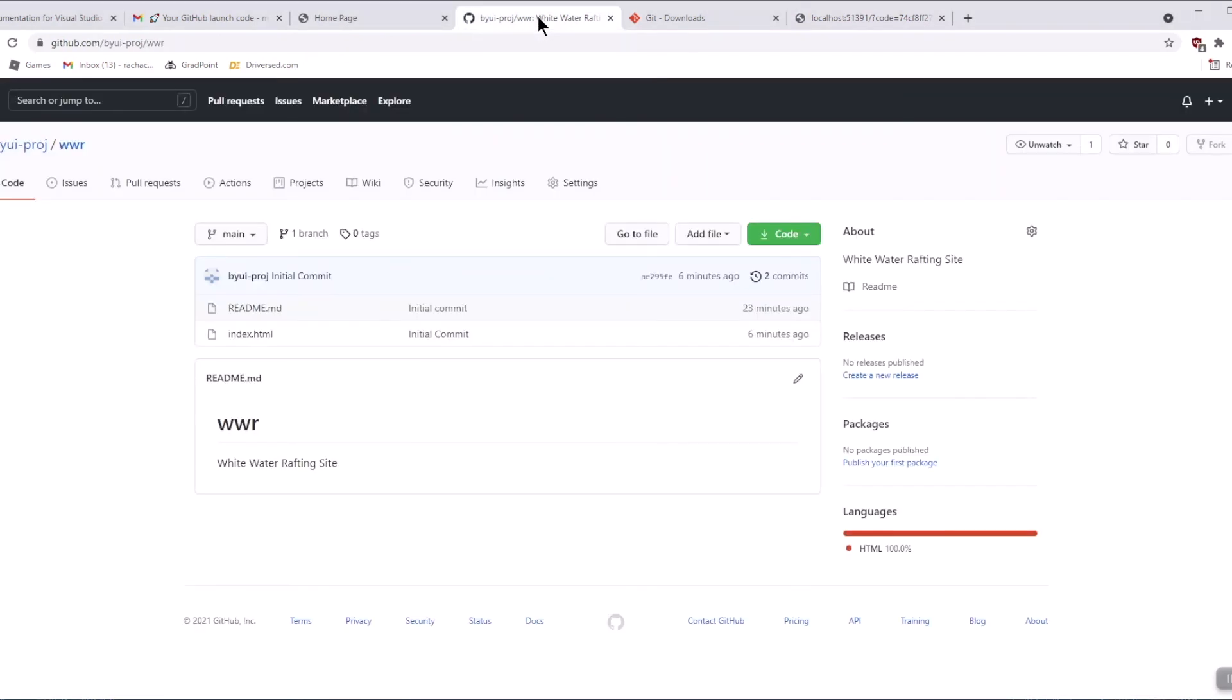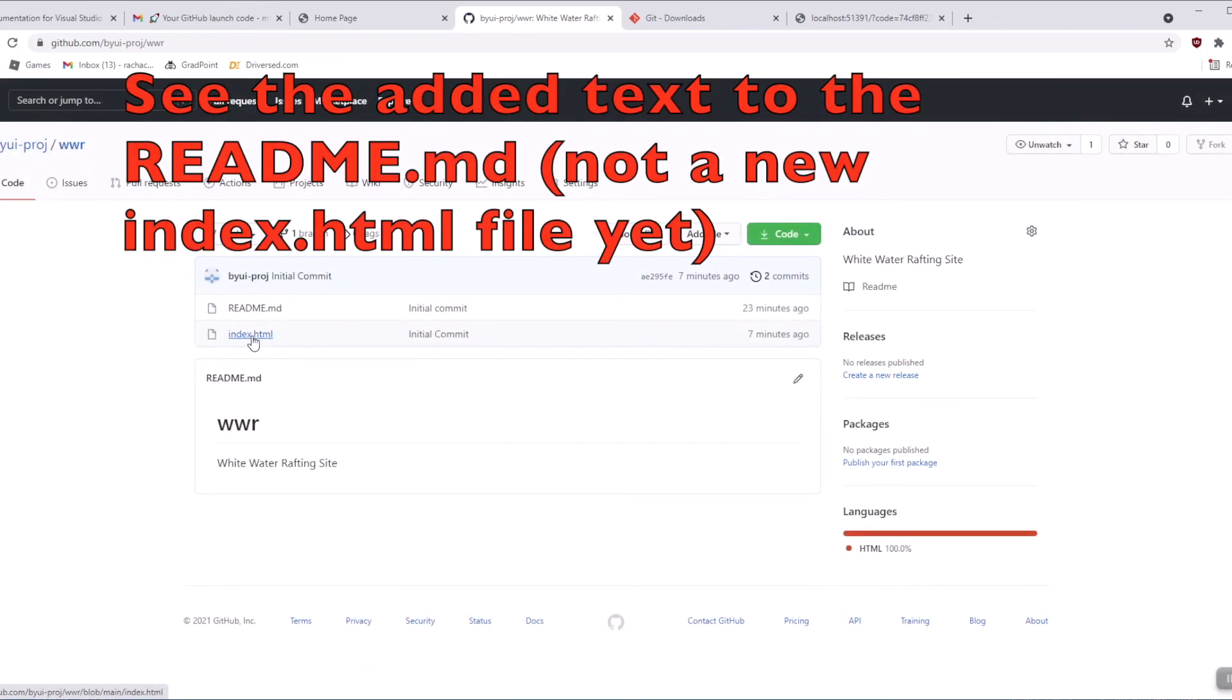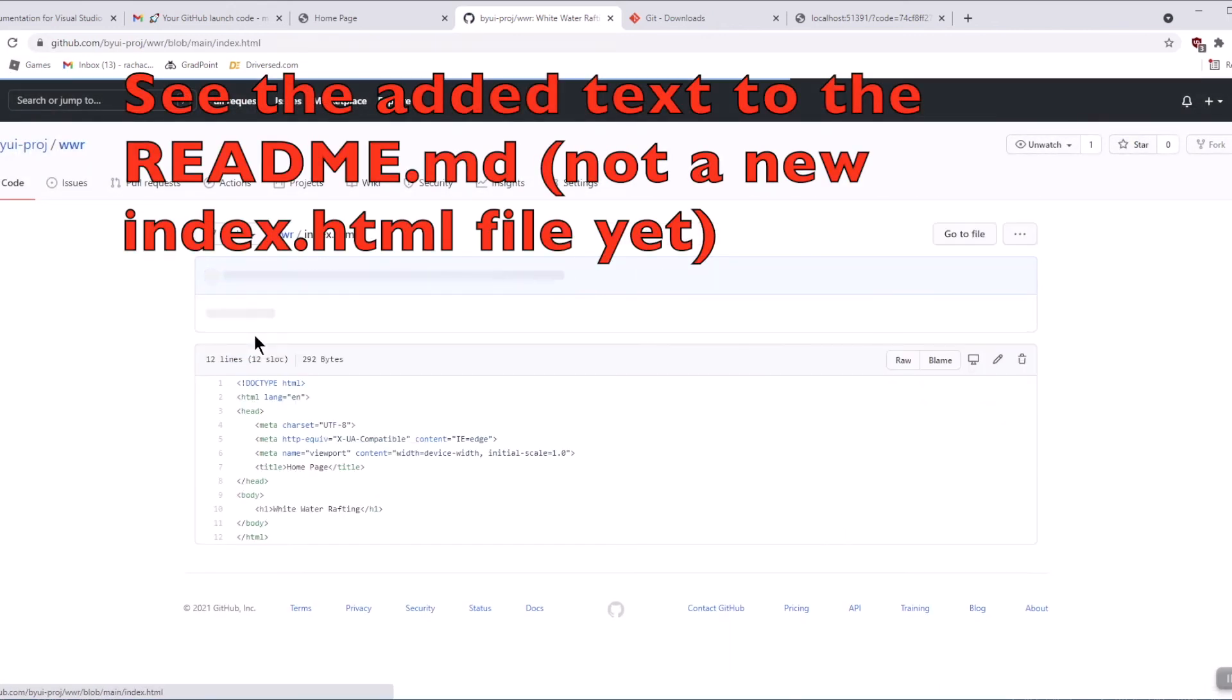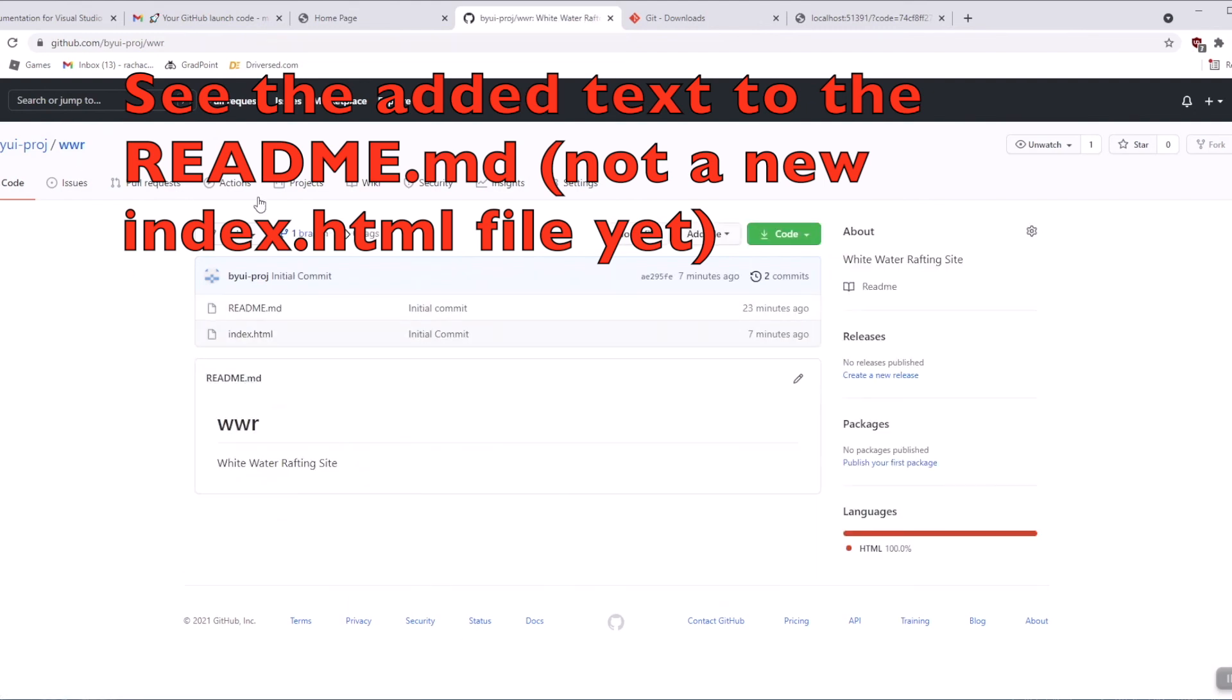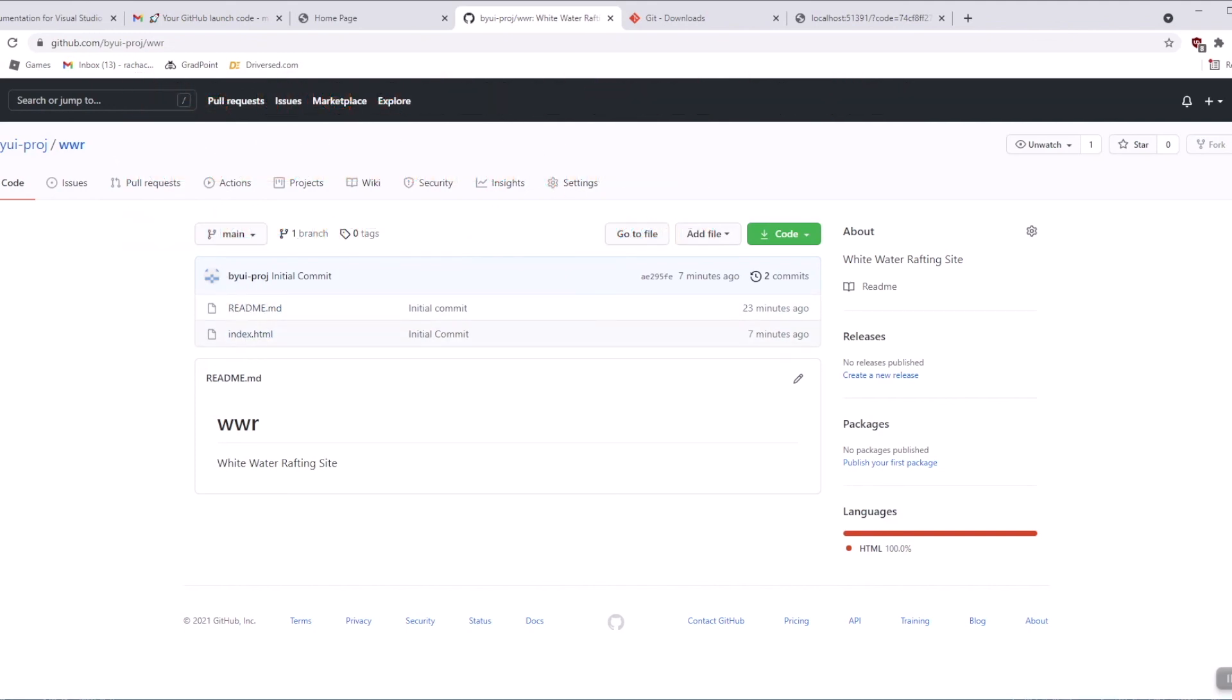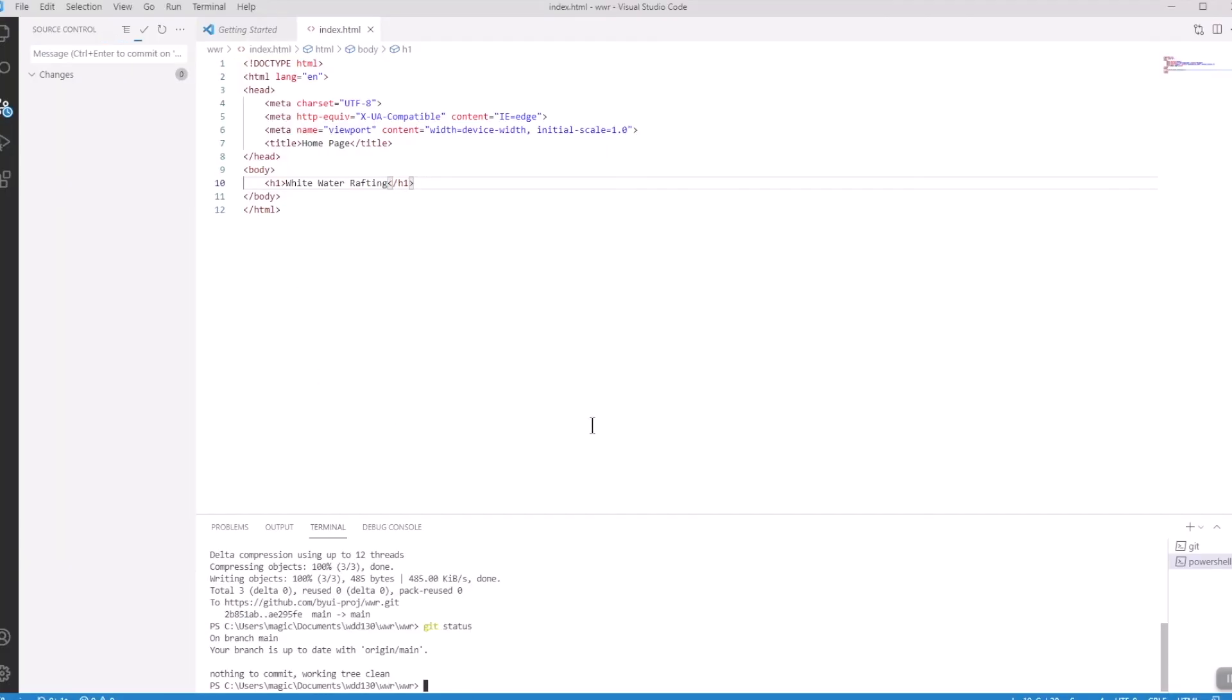If we go back to our GitHub repository tab and you refresh the screen, you should see the index.html did make it there. You can see your actual code in here. I wouldn't use this as an editor, you never have to use that as an editor, but you can look at your files here. I would always edit in Visual Studio Code and then push your files up to it.